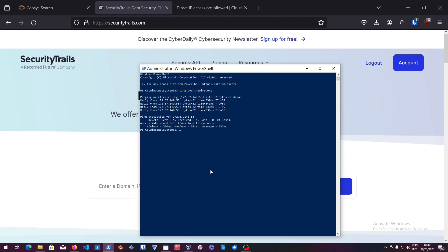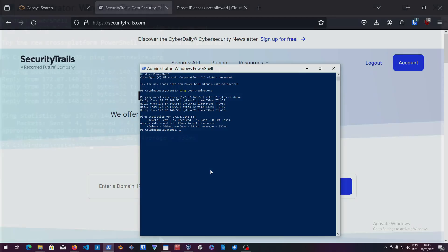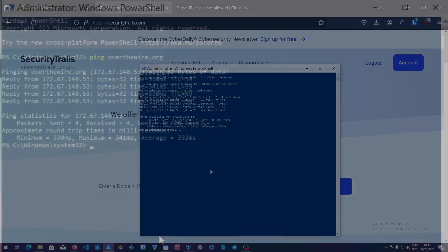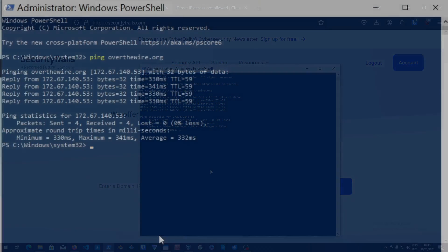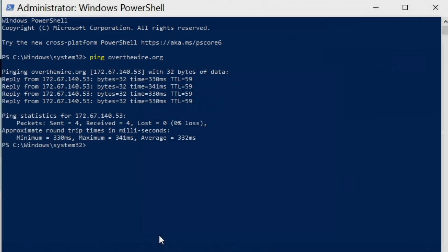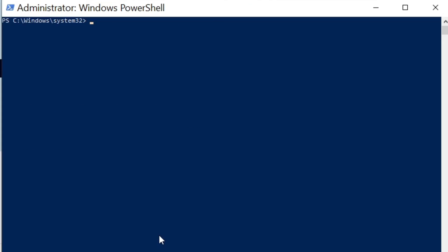Like I said, the starting method you should start with is sending requests to the server or the website itself, which we did. Let's do another command that's called nslookup, which basically searches for the NS records. So nslookup overthewire.org.